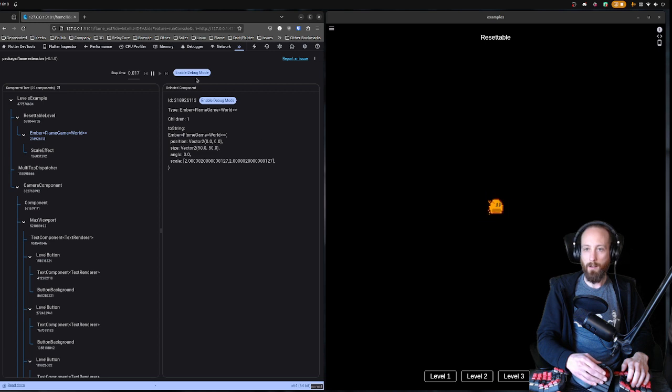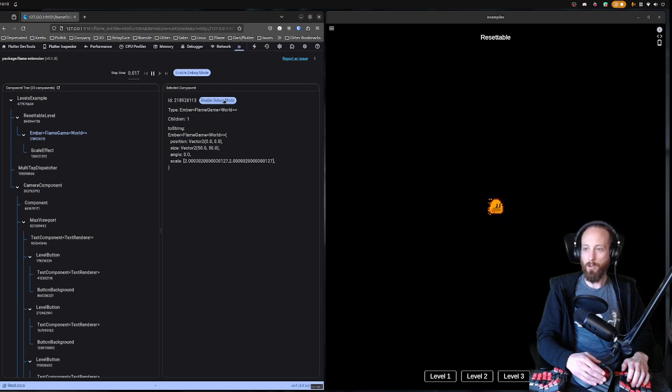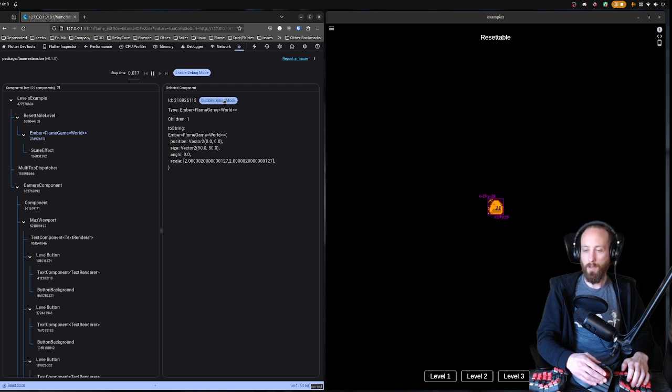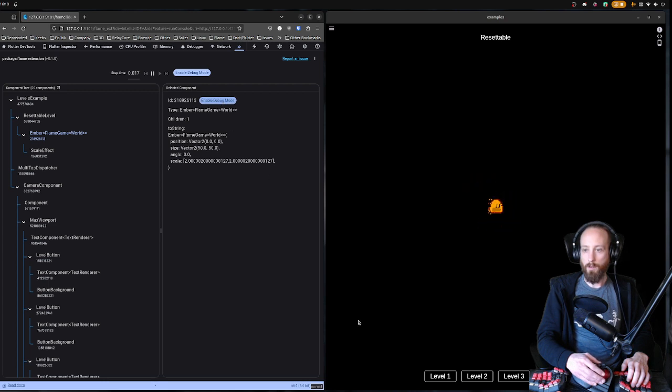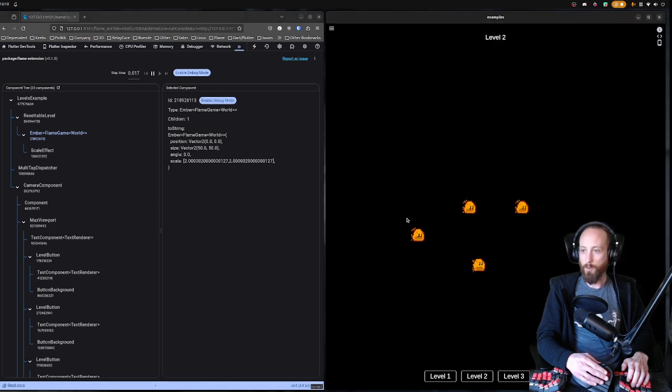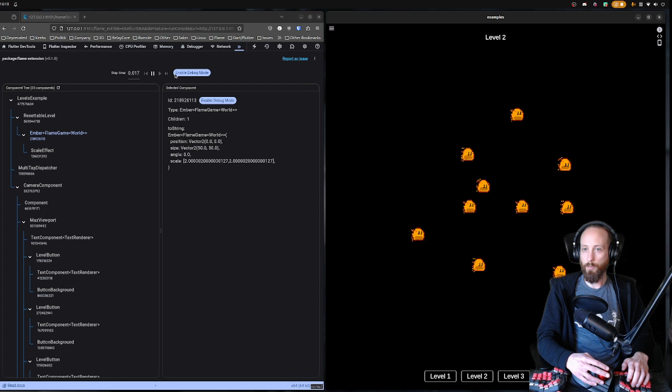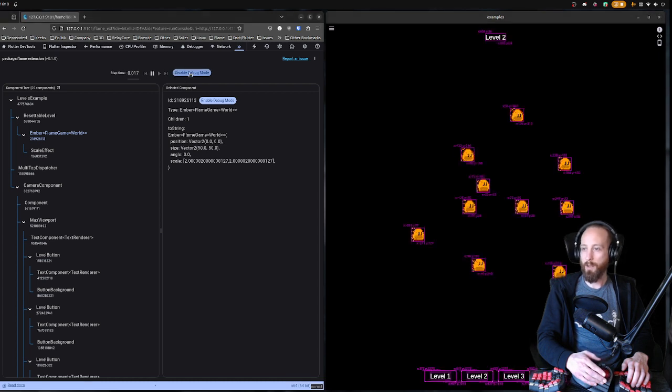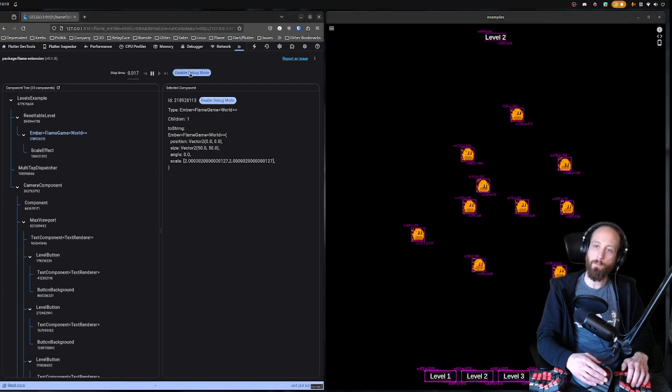Then you get a little bit more information as I said, and you can turn on debug mode on them. Or if we choose one that has a little bit more of them here, you can also press enable debug mode up here and it will enable debug mode for the whole game, which is quite useful.